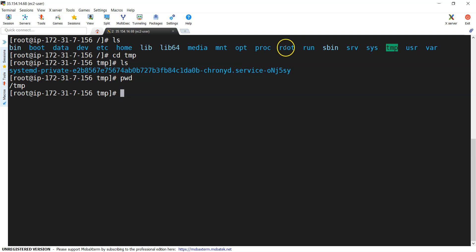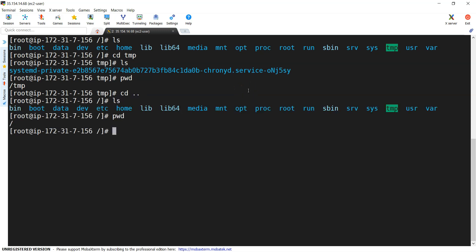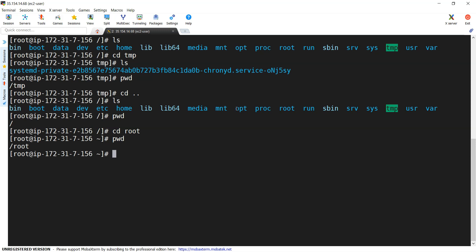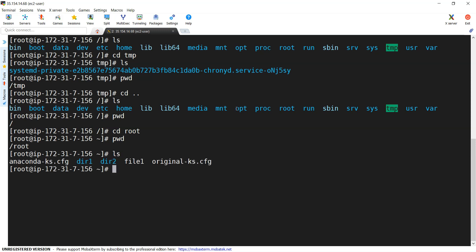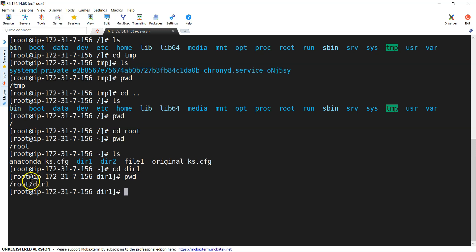Now I want to move back to dir1 which is under root. I can go back one directory using cd .., then ls and pwd. I'm back at the slash directory. Then cd root and pwd — I'm under root now. If I do ls, dir1 is there. cd dir1, pwd — I'm under dir1. This is how I can shift from one directory to another.